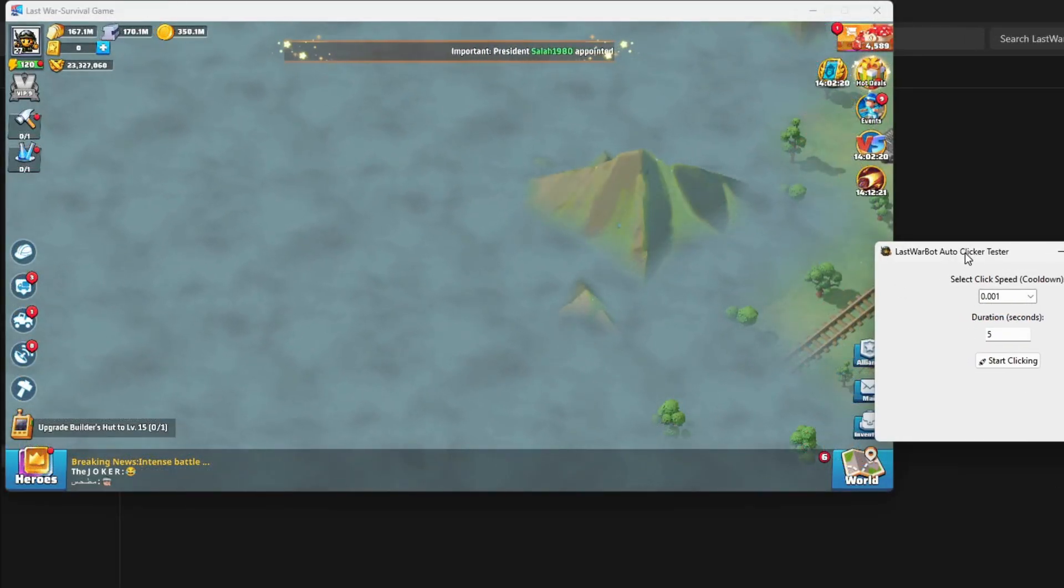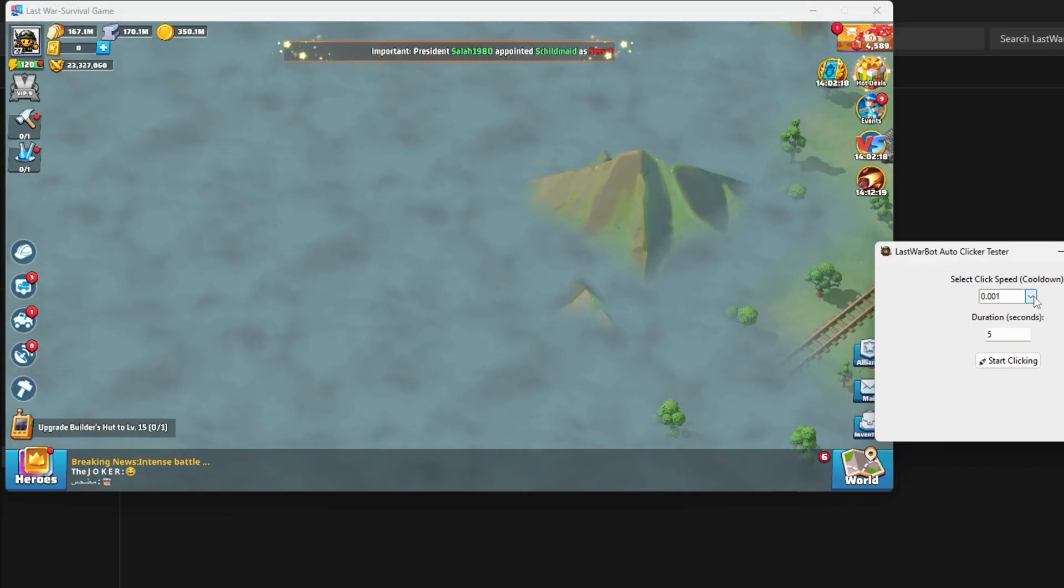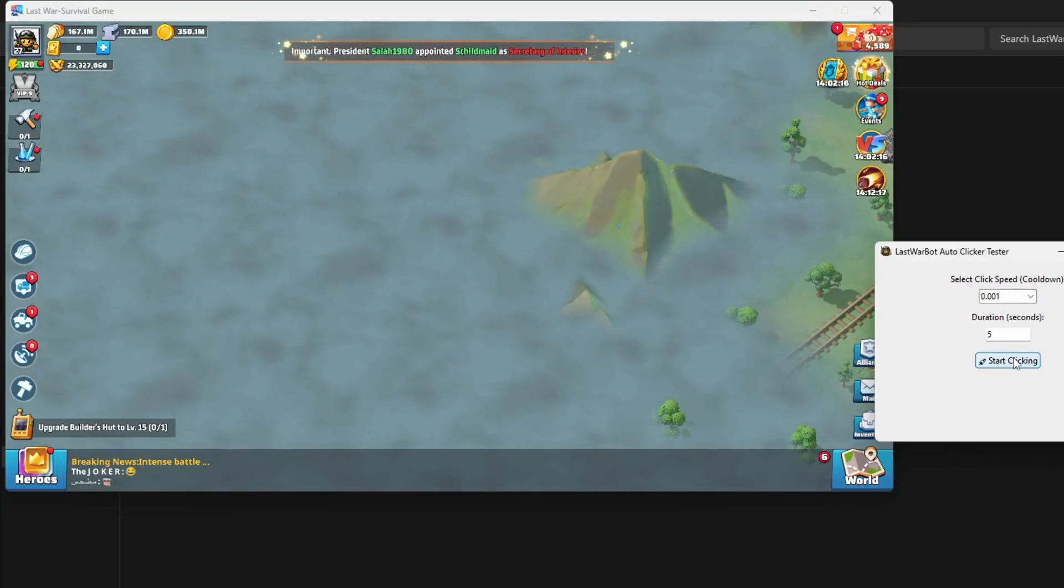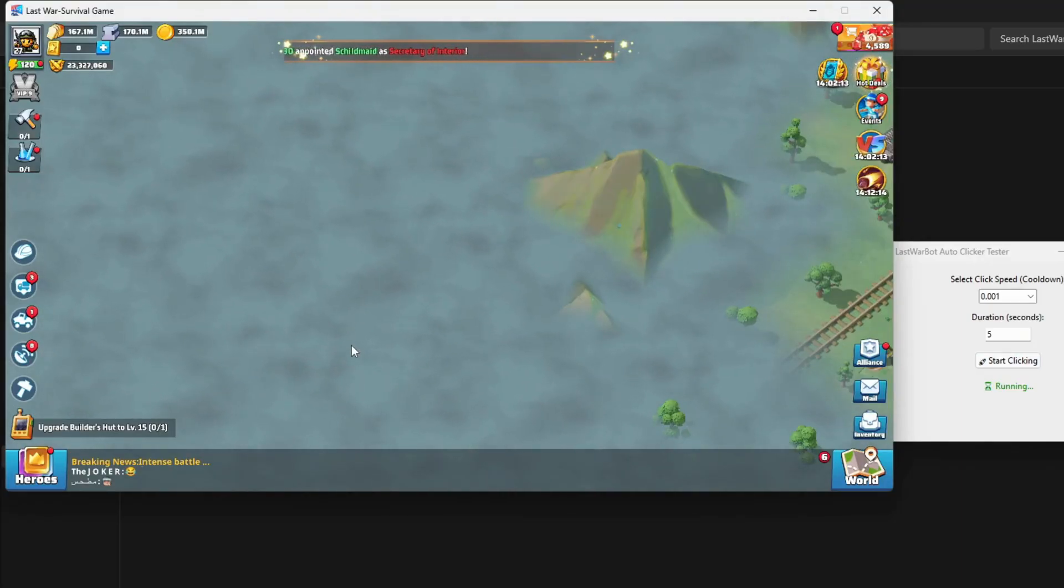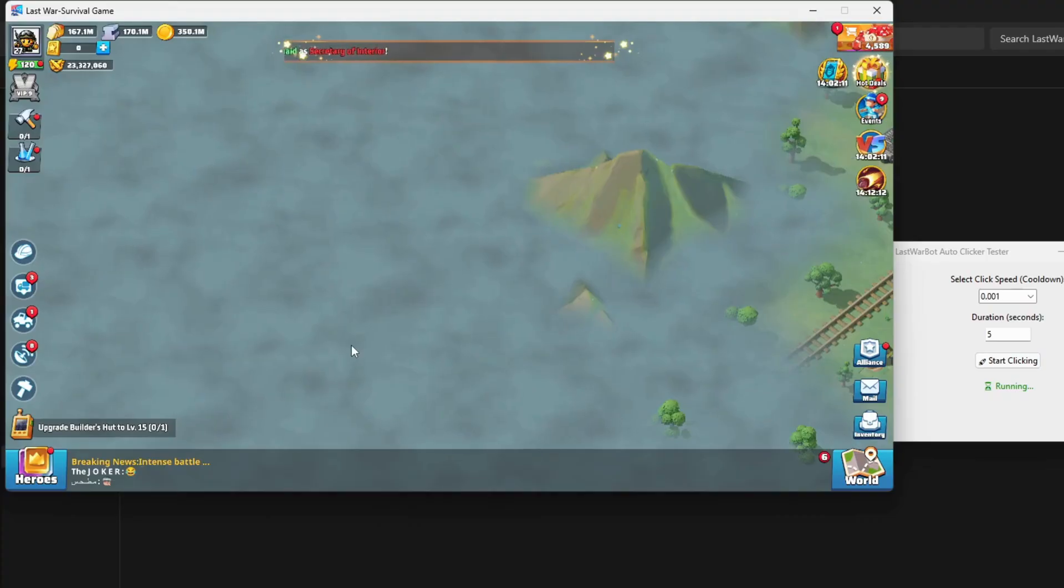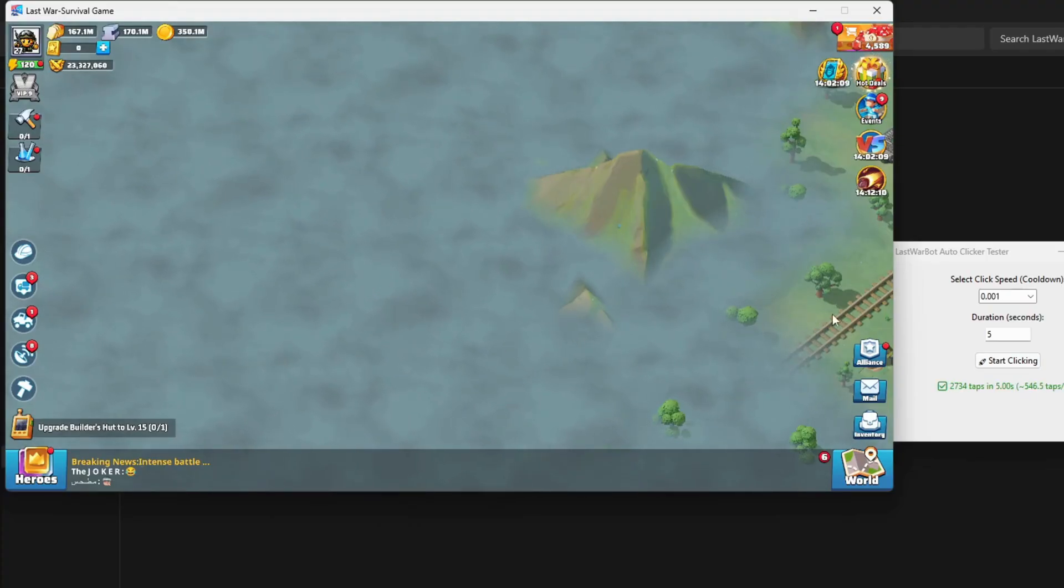Alright, let's start testing. I'll begin with 0.001 seconds for five seconds. As you can see, there were almost no clicks—too slow.